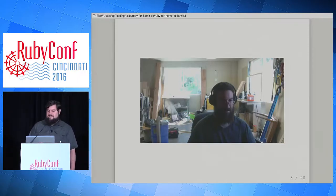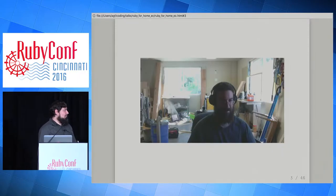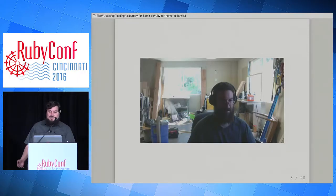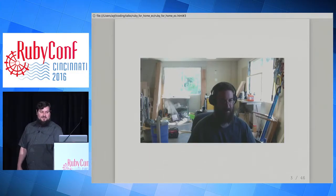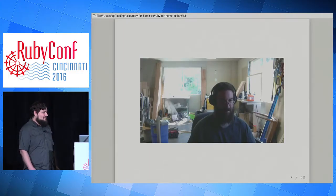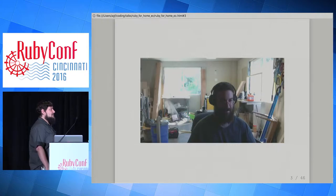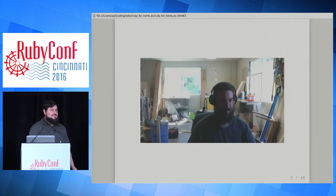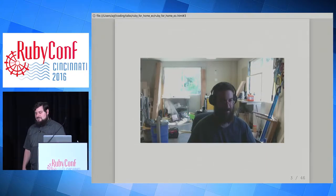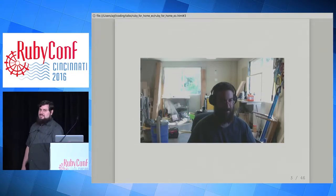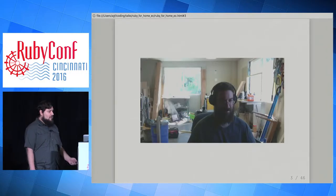So this is Jonathan. He's my coworker. In addition to being a software engineer, he's also a farmer and a do-it-yourselfer, and he inspired this talk. Both of the examples I'm going to give today are based on real problems he had around the house and around the farm last fall.